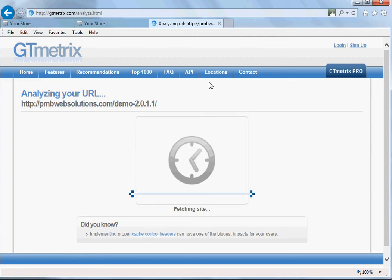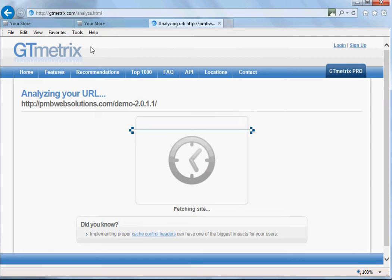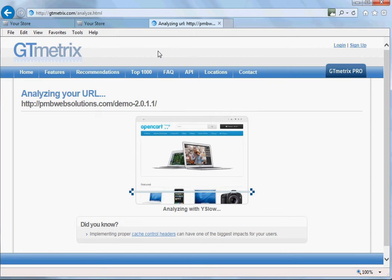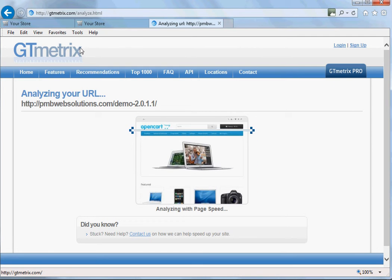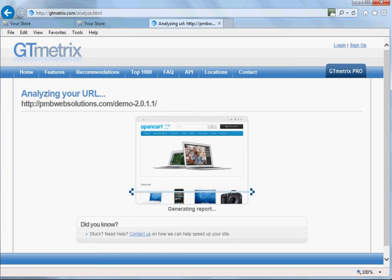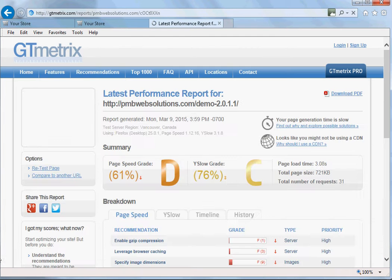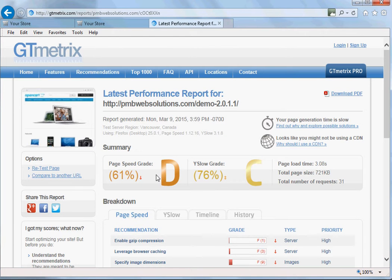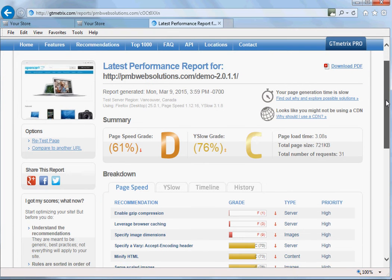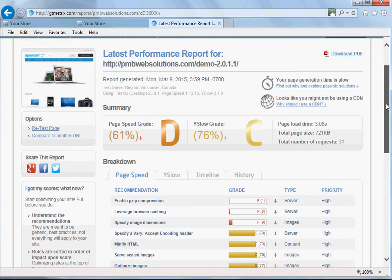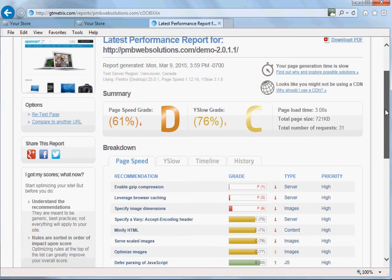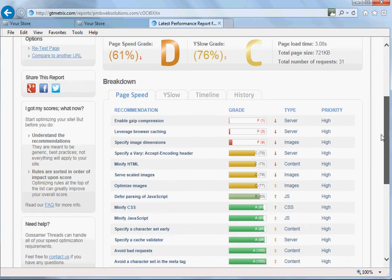Because once we've installed the plugin, you'll then retest the GTmetrix score and we'll see how the plugin itself has made a difference to the performance of the website. As you can see, the current score for the latest version of OpenCart is D for the page speed grade and the Y slow grade is C.